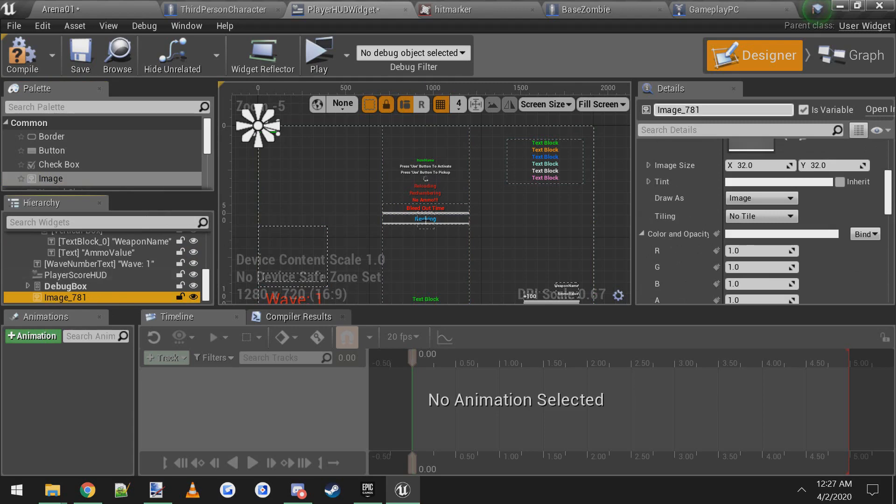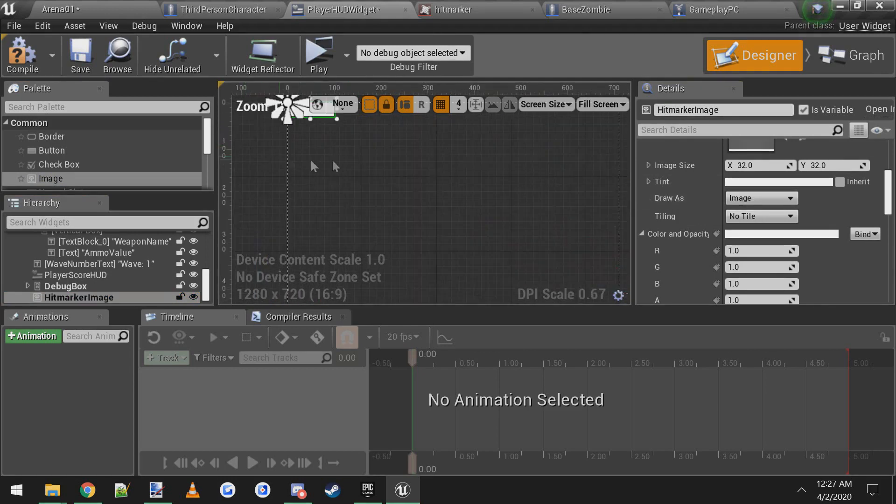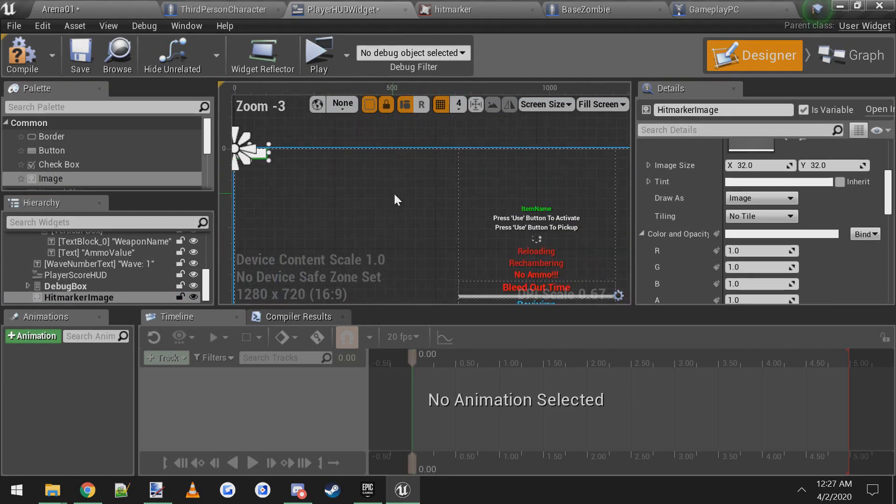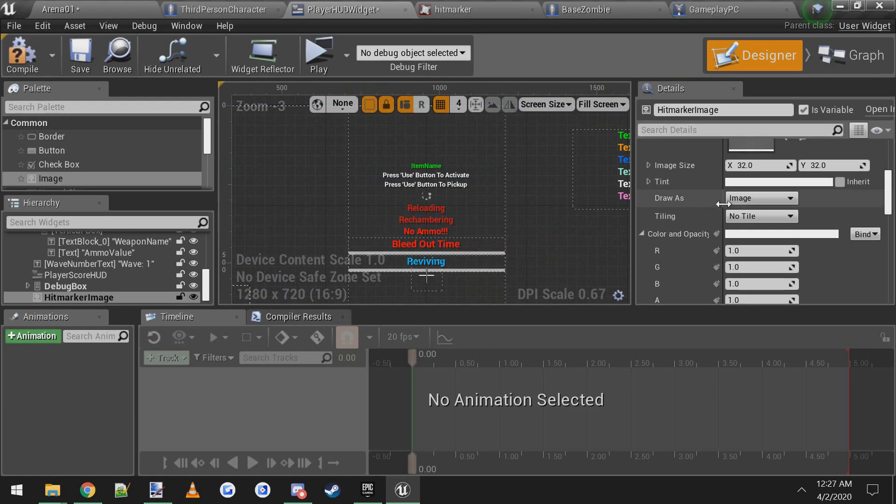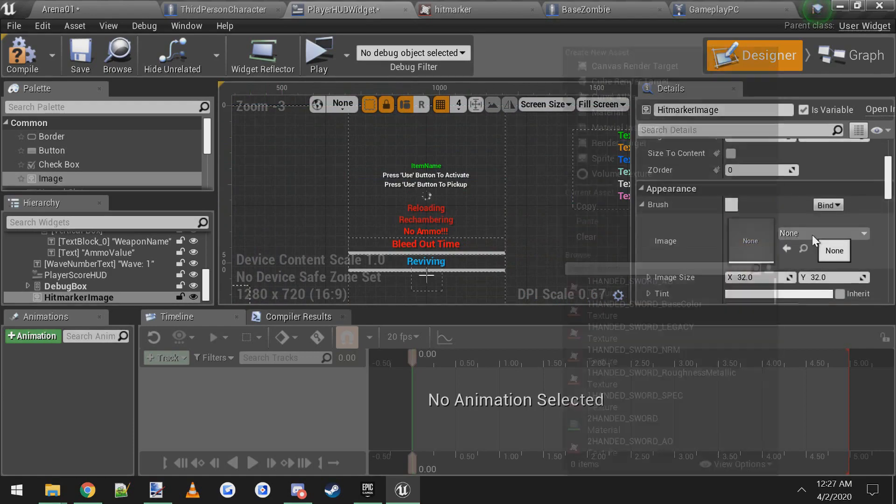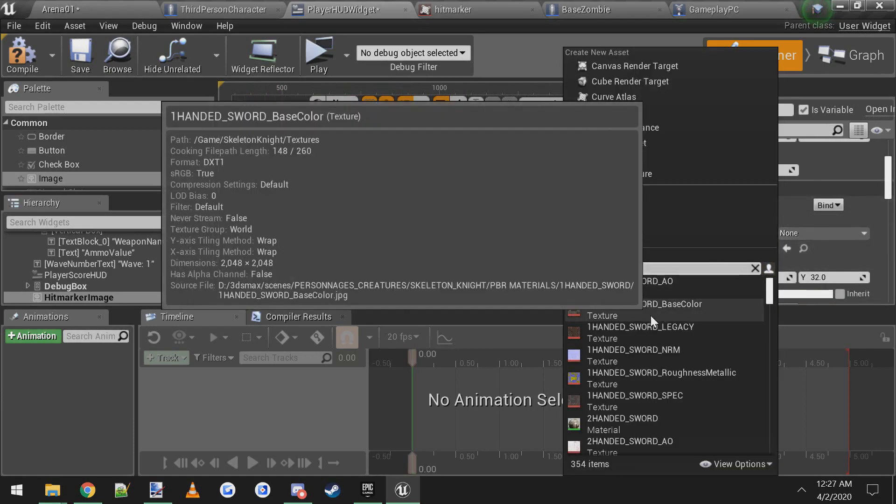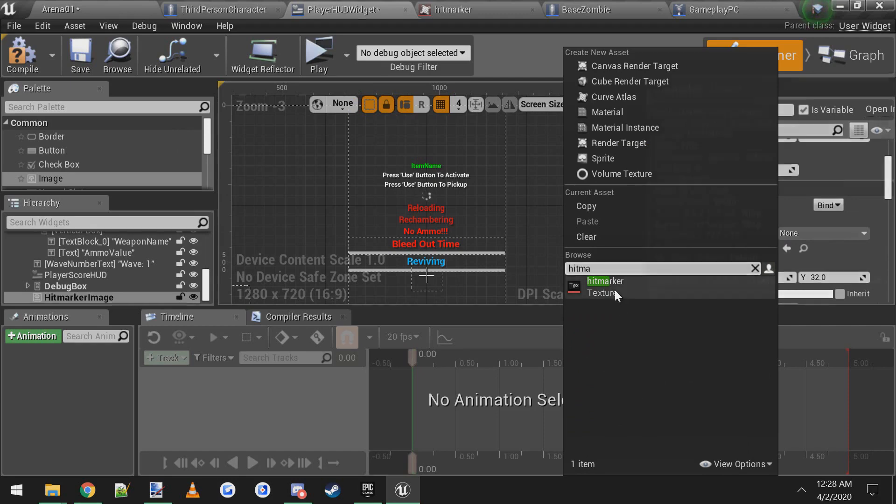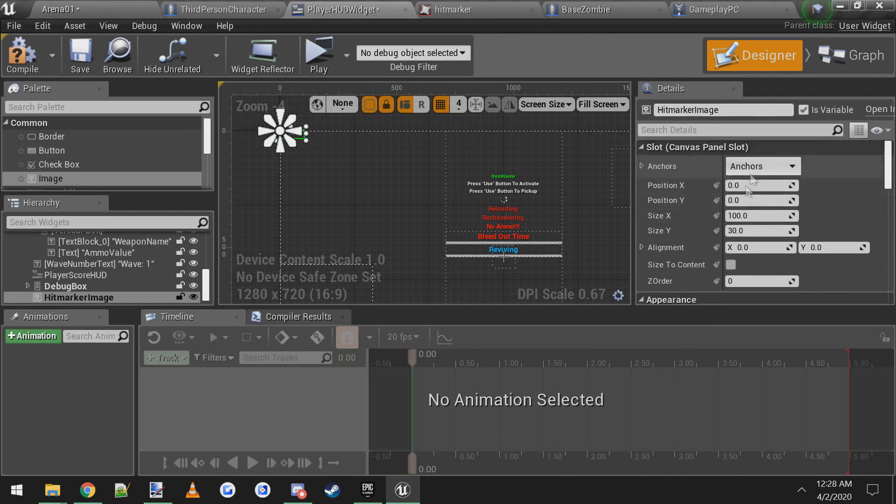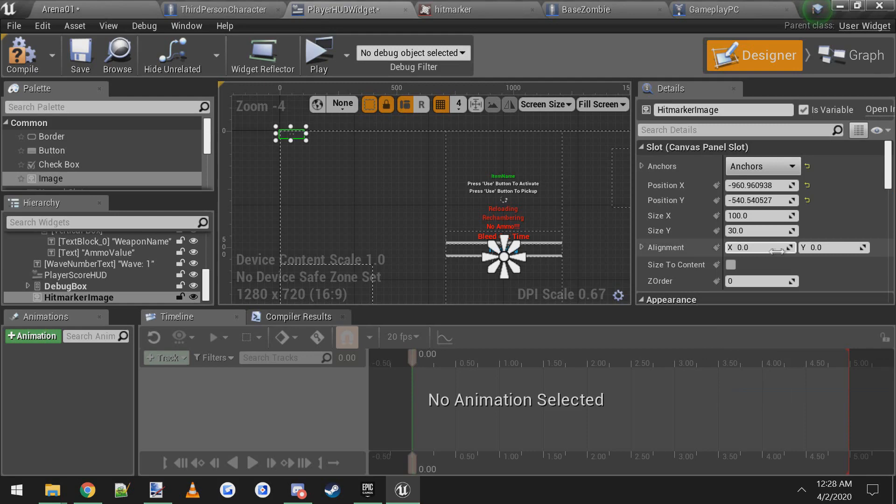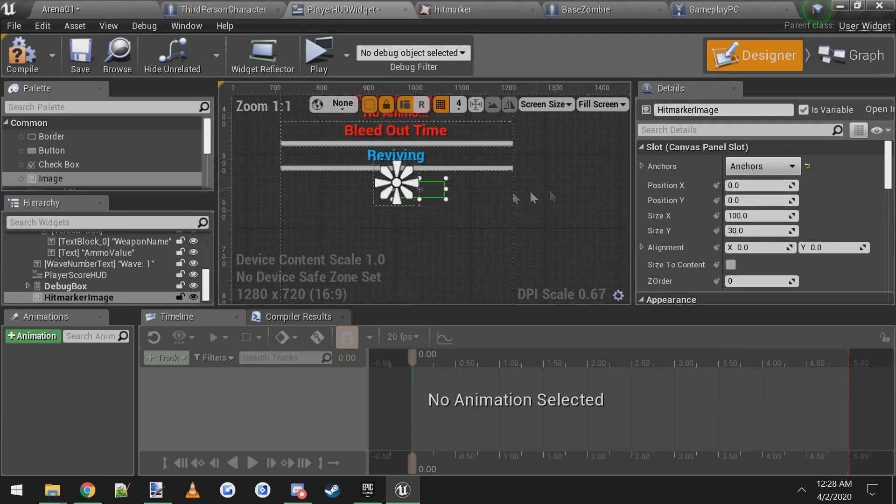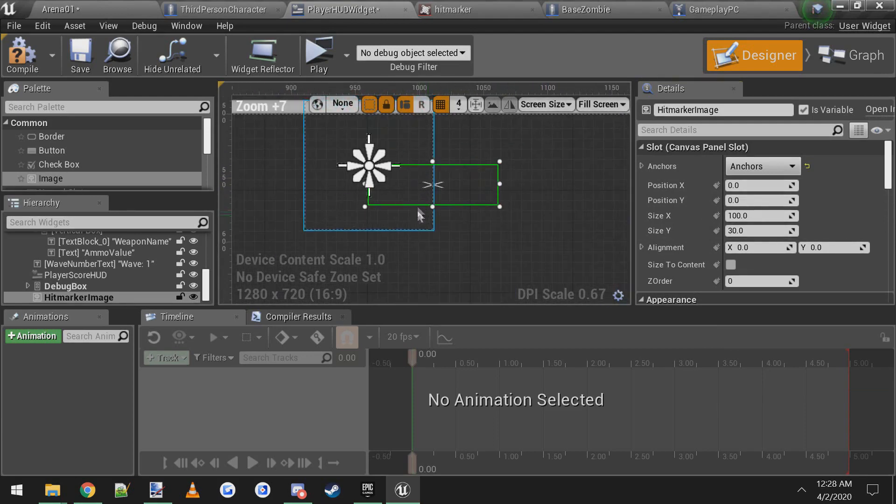Scroll all the way down to the bottom and it should have named it a random number. So we're going to rename this image to hit marker image. Now it's all the way up here in the top left, so let's fix that and also set the image. First thing we're going to do is change the image to our hit marker image. Now we need to get it to the center of the screen. So at the very top under the details panel, click on anchors, click on center so it'll anchor to the center of the screen. And I'm just going to reset these positions for the X and the Y.